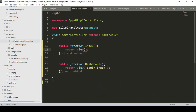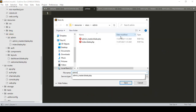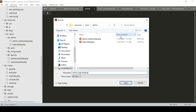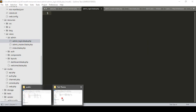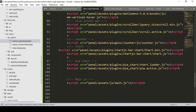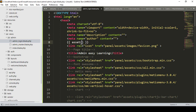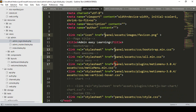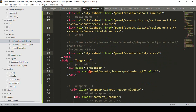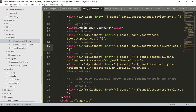Now I want to create another file in the admin folder for the login page. I create a new file named 'admin_login.blade.php'. I open the template's 'login.html' file in Sublime Text, copy all the content, and paste it into the new blade file. Then I update all the CSS and image paths using the asset helper, the same way as before.